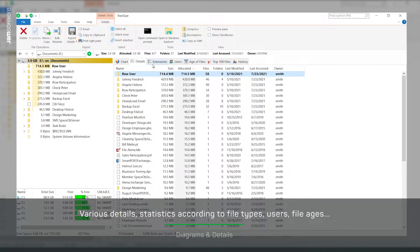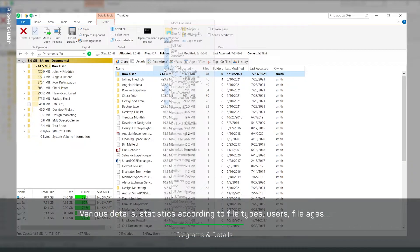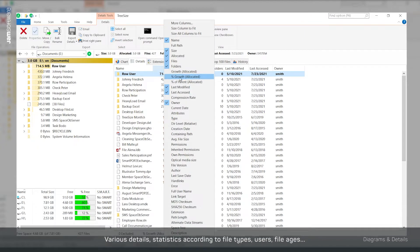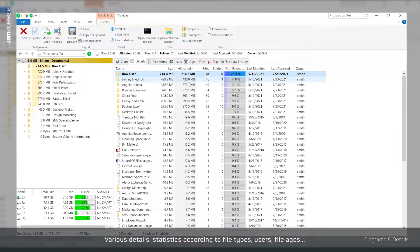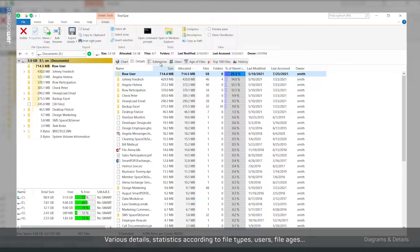Break down your file system in the detail view according to file types, users or even file age.